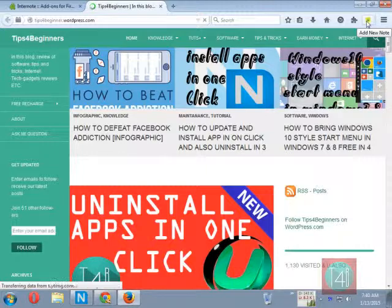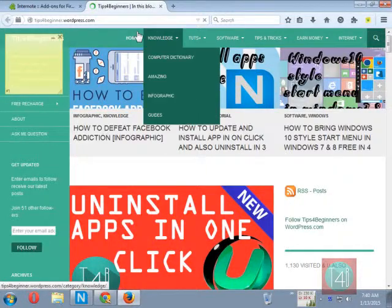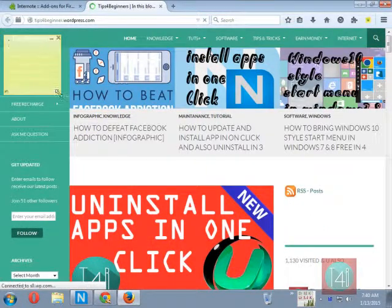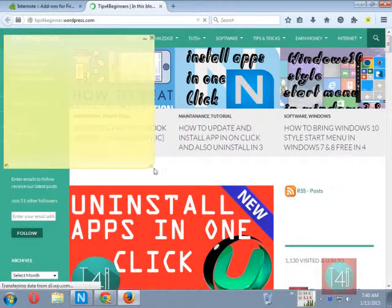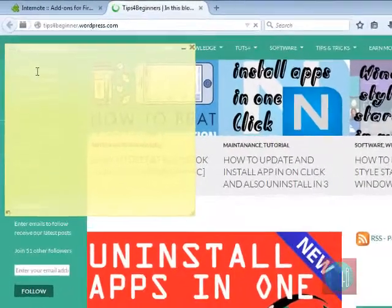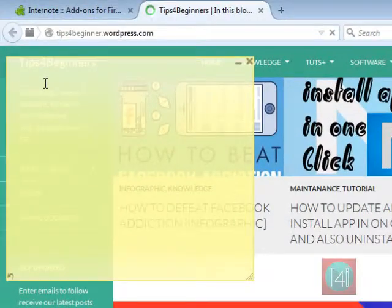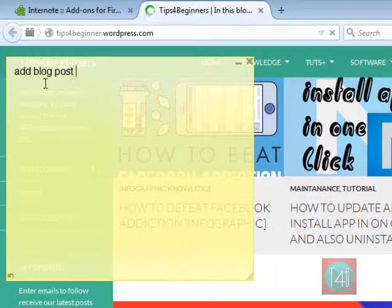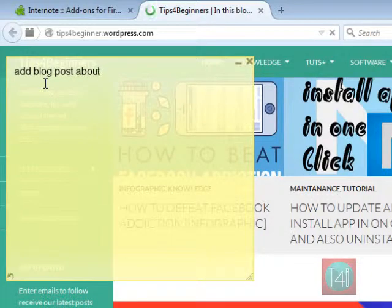I am going to my blog and create a new note for my future post about how to add this sticky note on my webpage using Firefox.